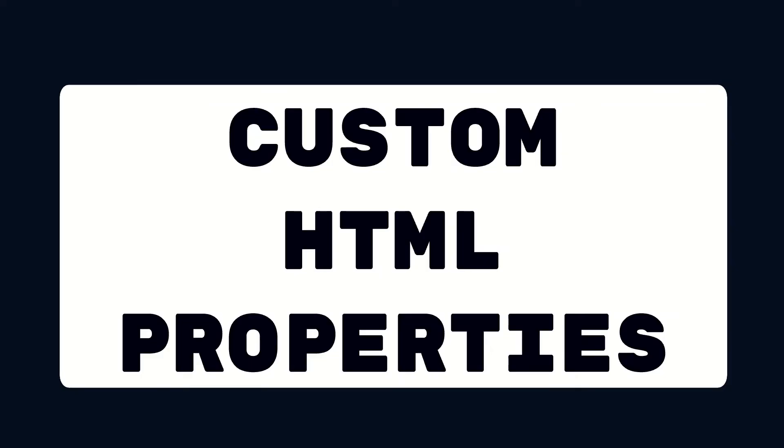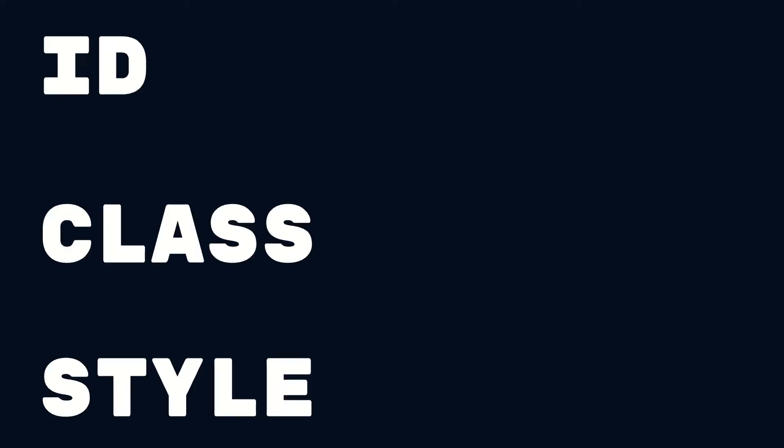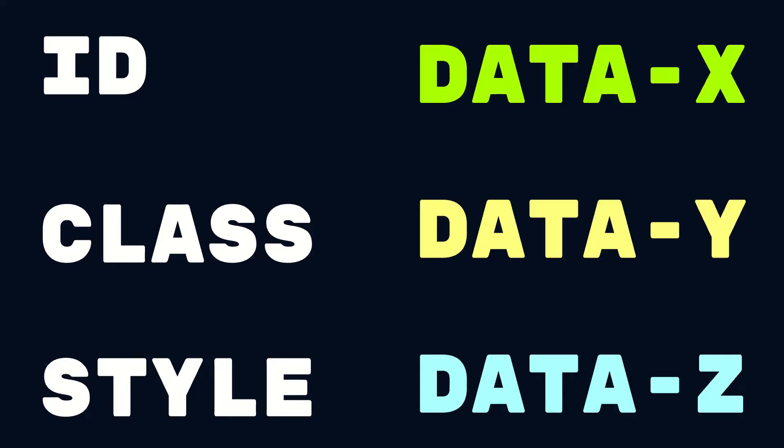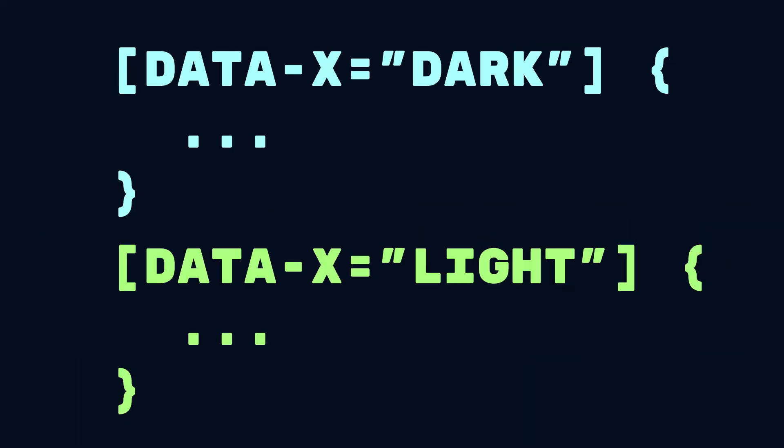Another important concept you need to know about is custom HTML properties. So we know that HTML provides us with common properties in every element such as ID, class, and style. But we can define our own properties called data attributes which follow this format. And then CSS can fetch the value of this property and decide which styles to apply.